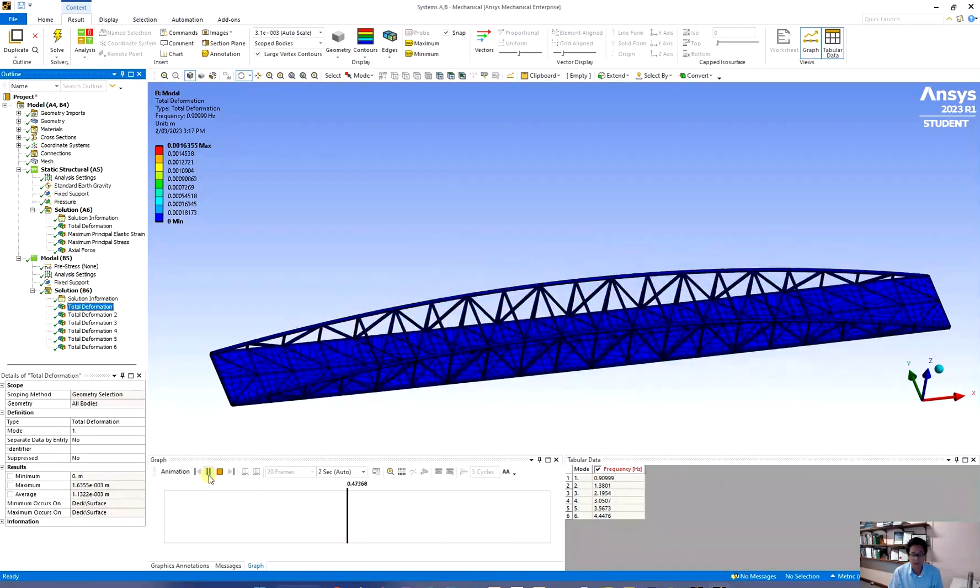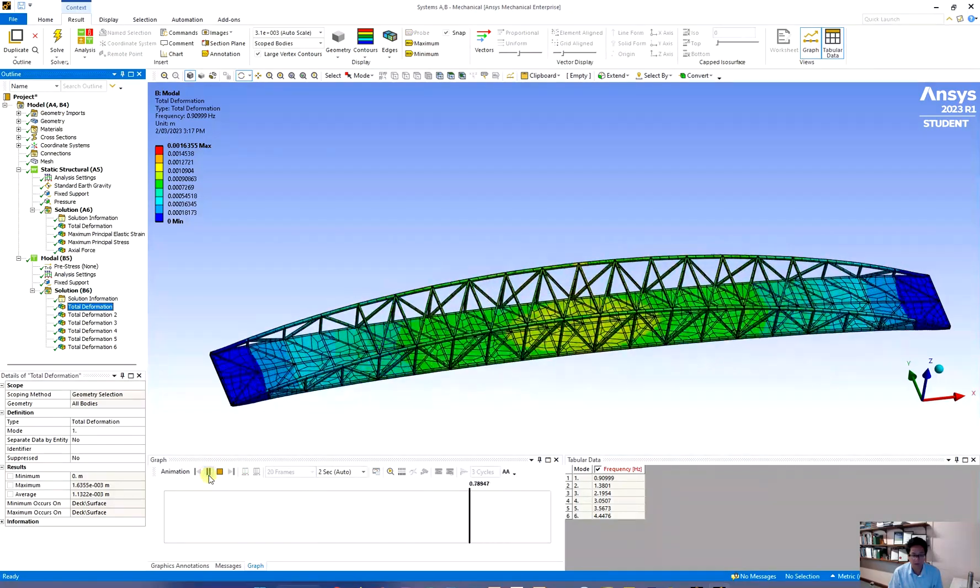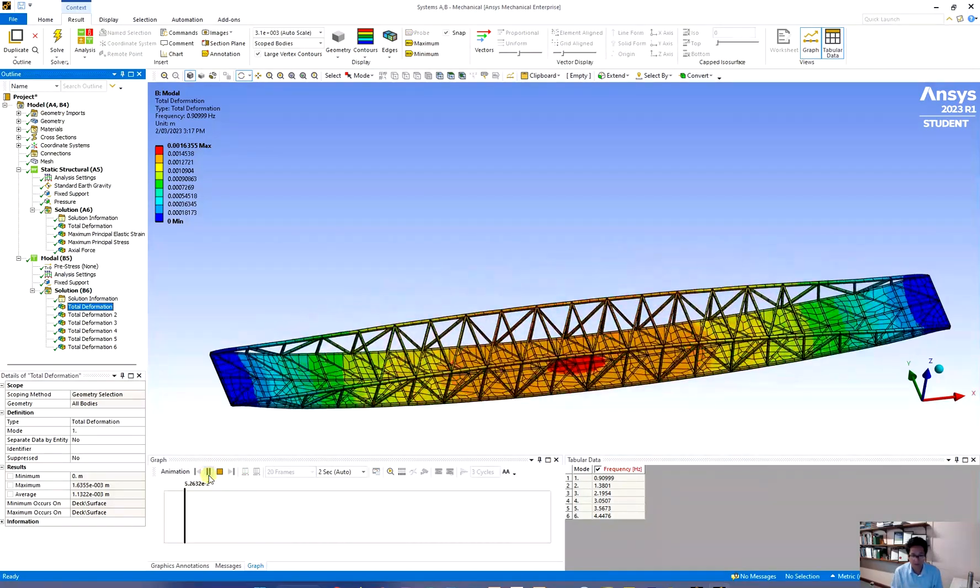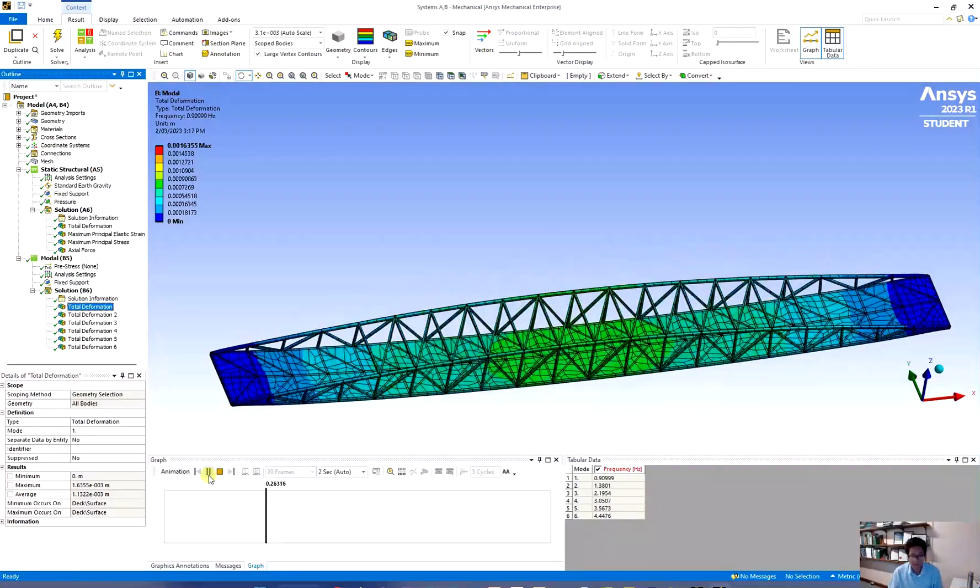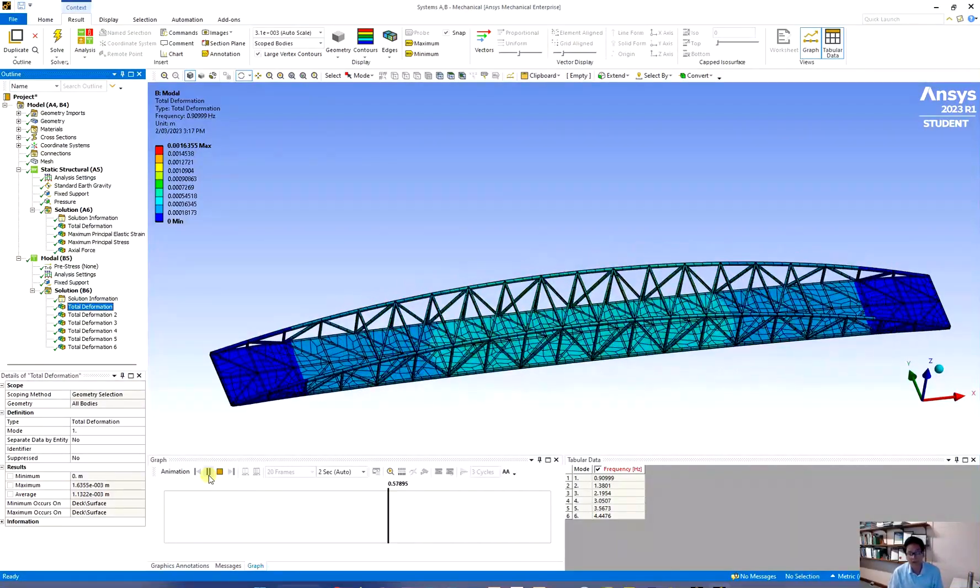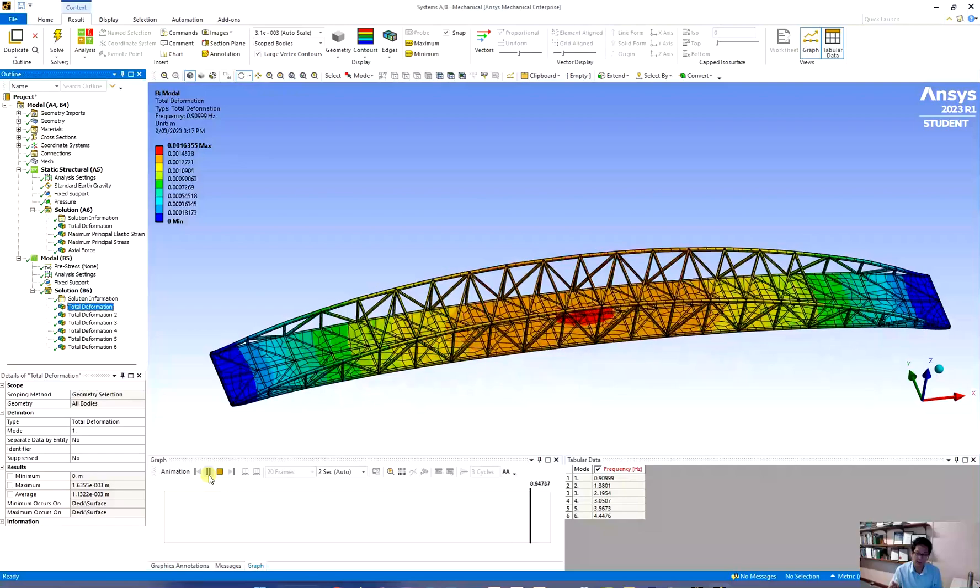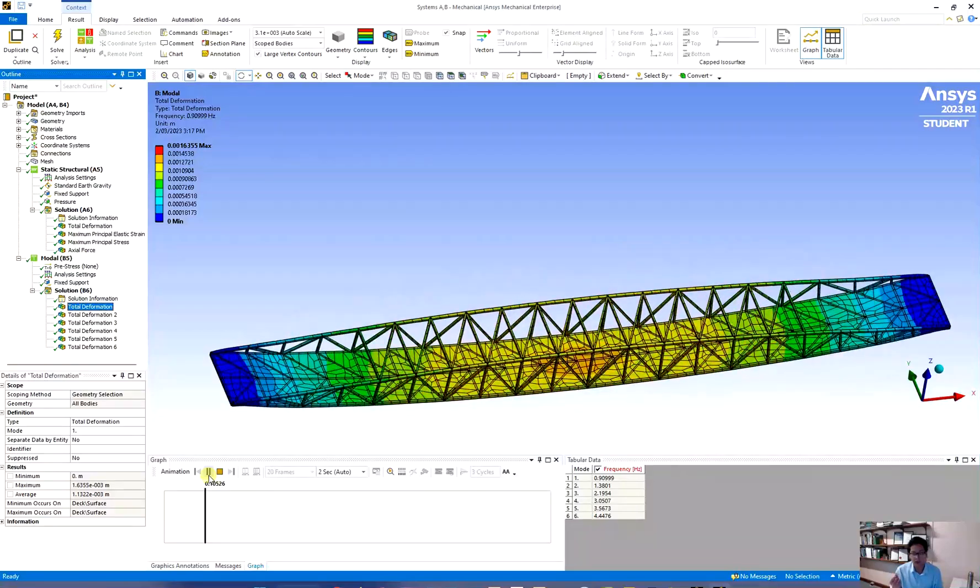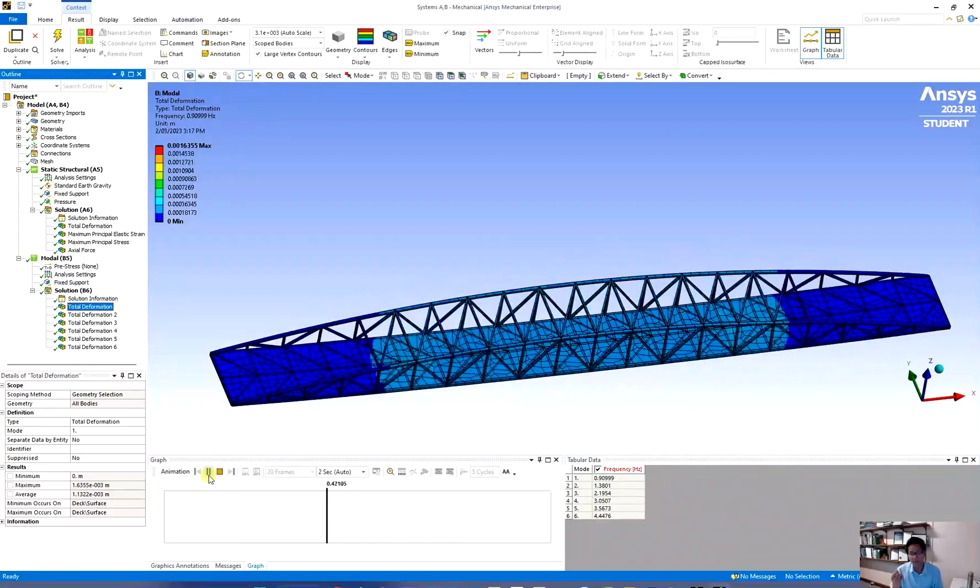So the first frequency is often a translation one so it may go up or down or sideways. It depends on your structure, the thickness of the concrete slab and the profile of your beam.